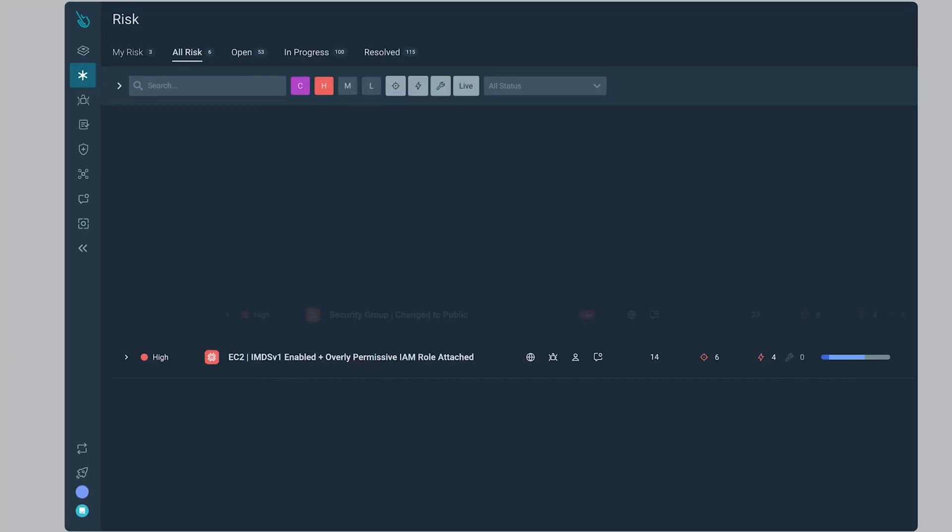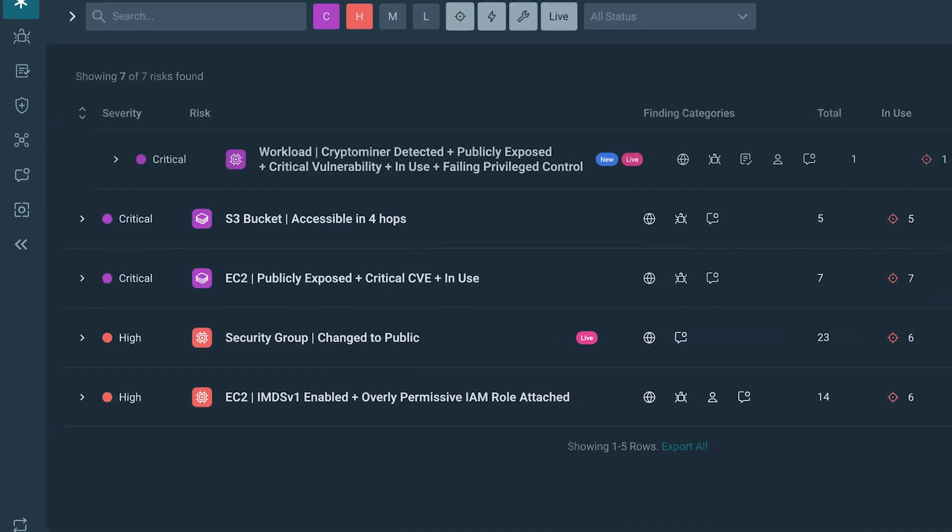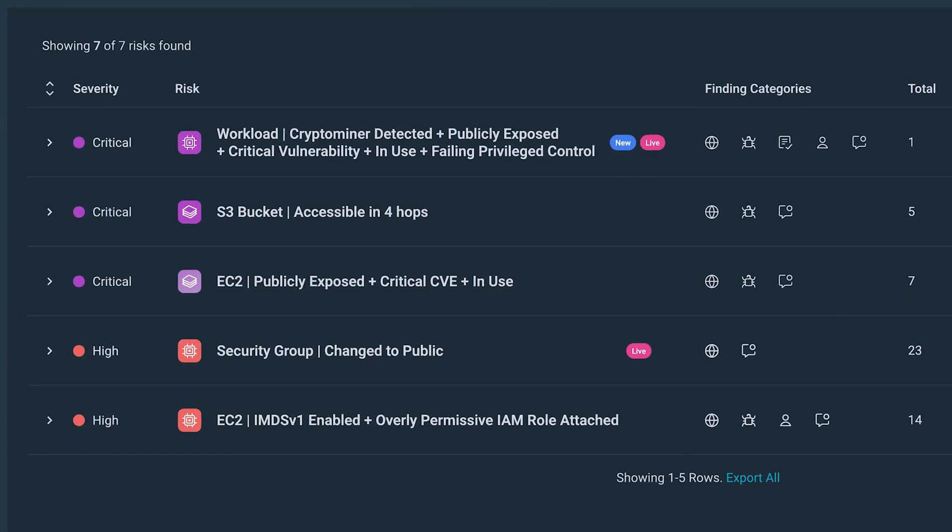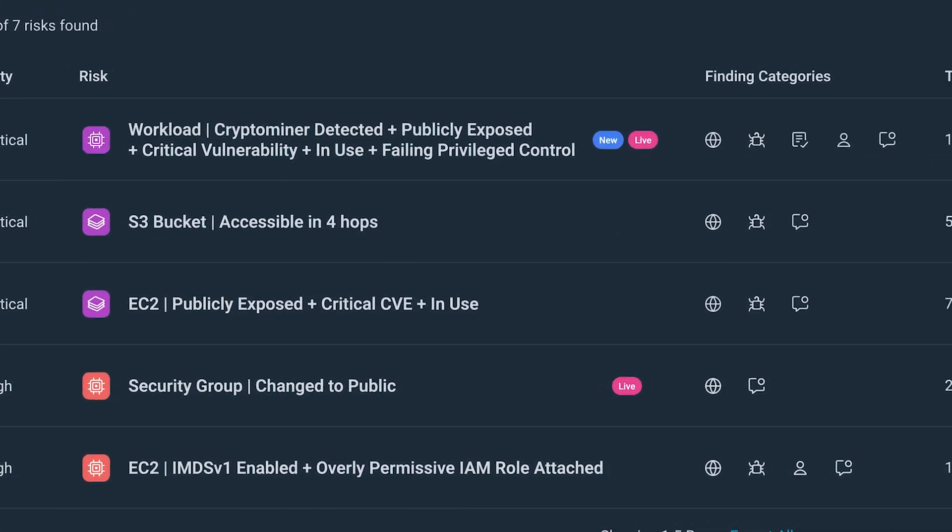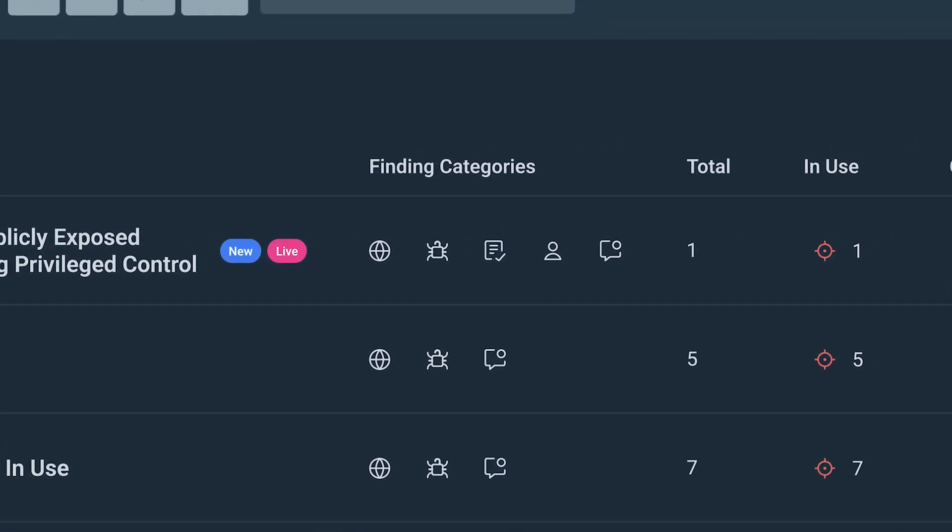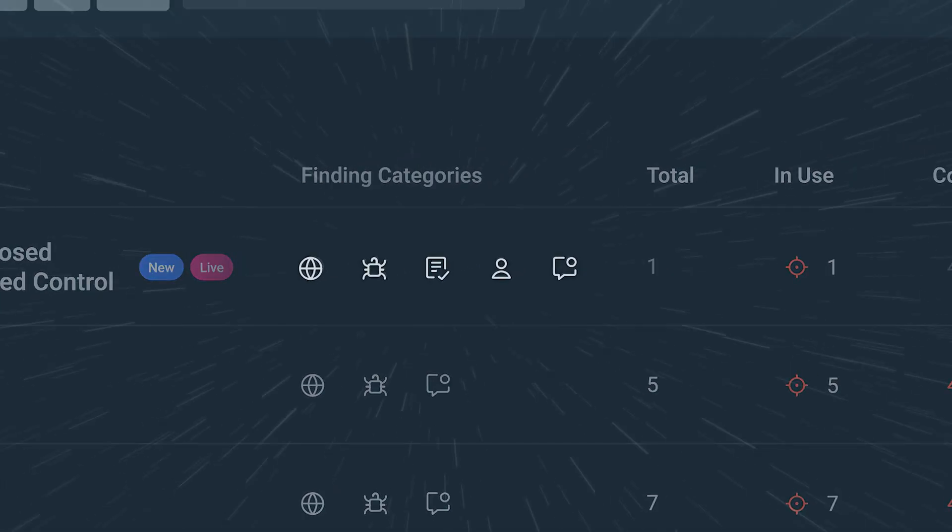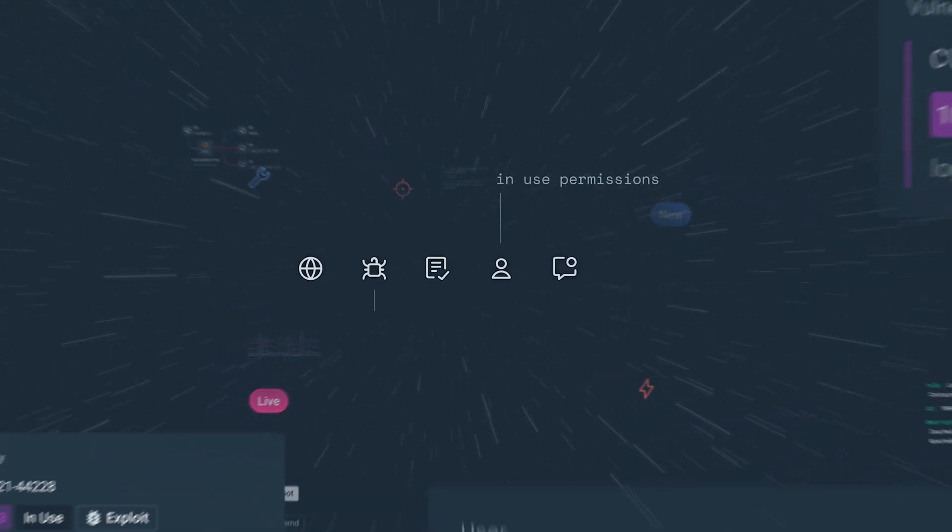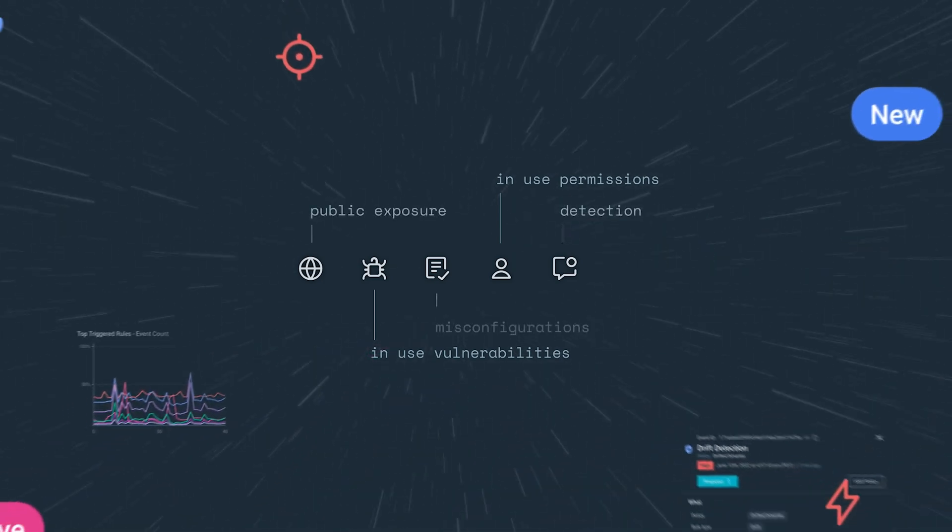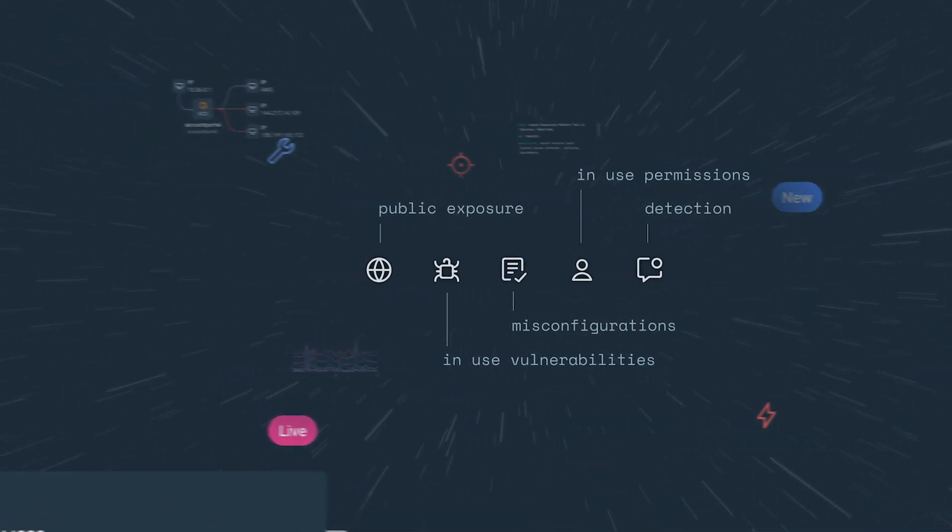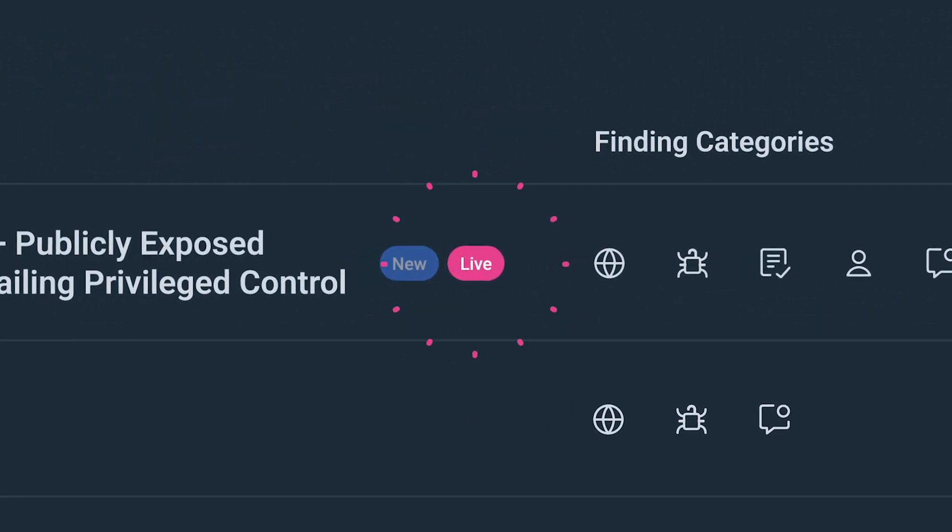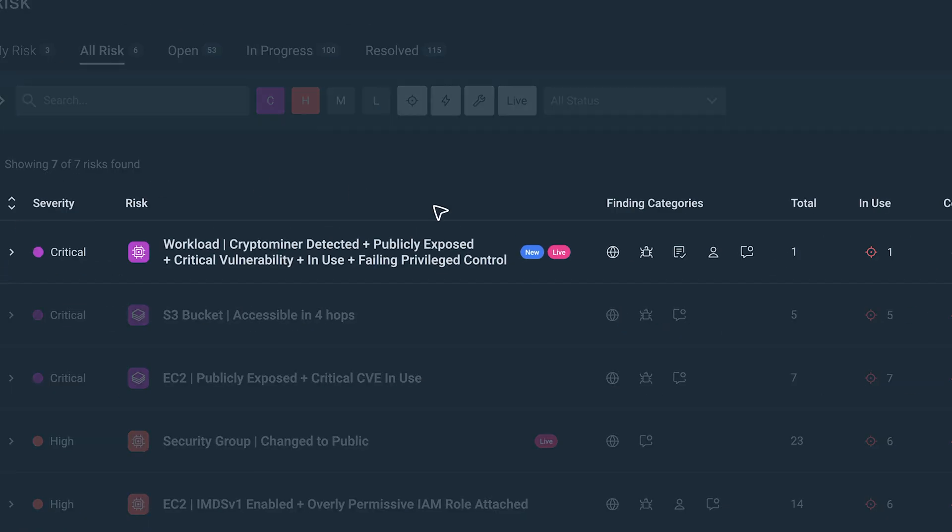We'll start our journey from the new risk page in Sysdig. It prioritizes all your riskiest findings so you can harden your defense. Sysdig performs multi-domain correlation of in-use permissions, vulnerabilities, public exposure, misconfigurations, and most importantly, live events that may be a sign of compromise.